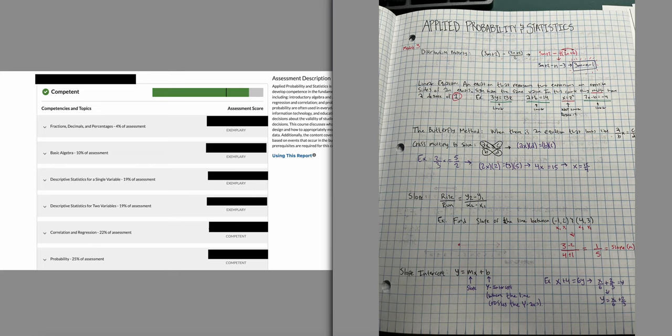I haven't made a video in a while. I was working on applied probability and statistics, but let me just get straight to the point. I took my objective assessment and I passed by a pretty comfortable margin.